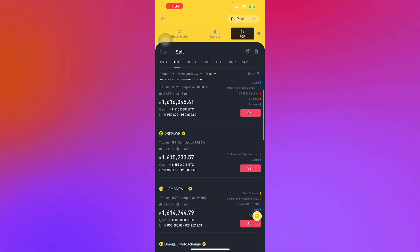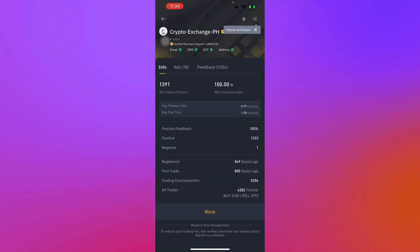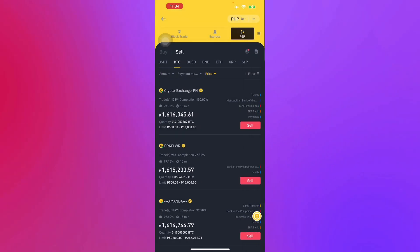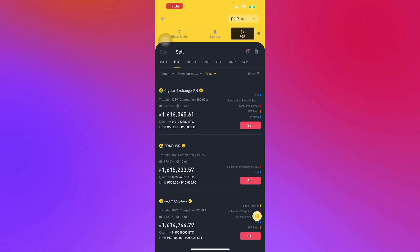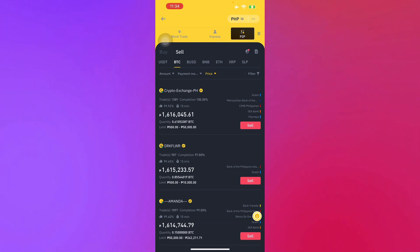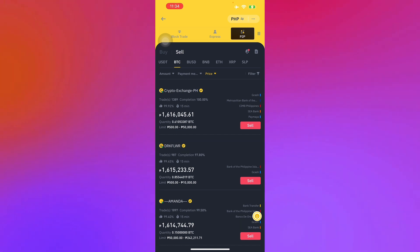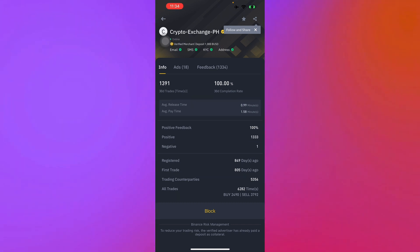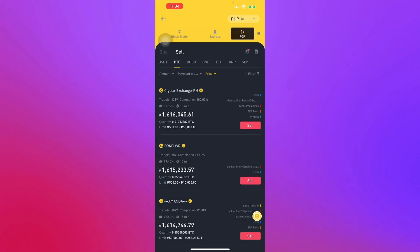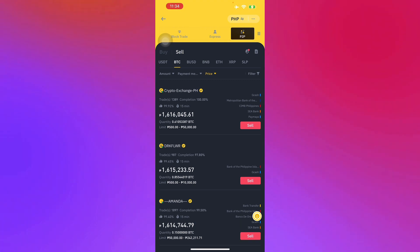You will have to select a merchant. You'll see their trades right below — for example, one thousand three hundred eighty-nine trades, a completion rate of 100%, an approval rate of 99.92%, and a timeout of 15 minutes before the transaction expires.